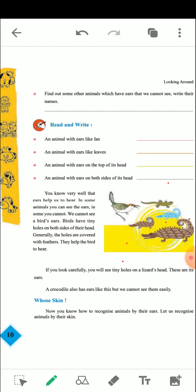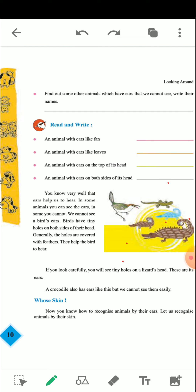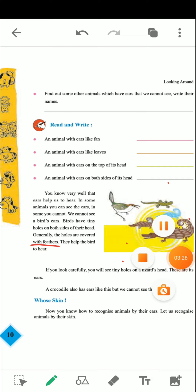We cannot see a bird's ear. Birds have tiny holes on both sides of their heads — those tiny holes are in the shape of an ear, which we generally cannot see. The holes are covered with feathers. Birds have feathered skin, and the tiny ear holes are covered by those feathers.